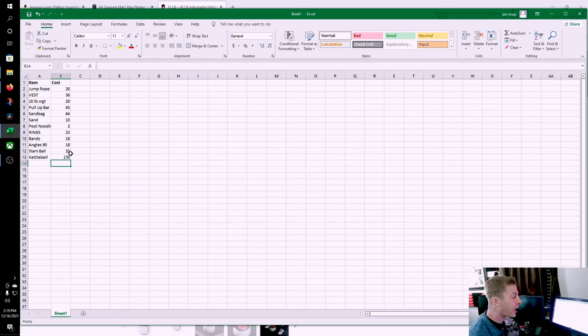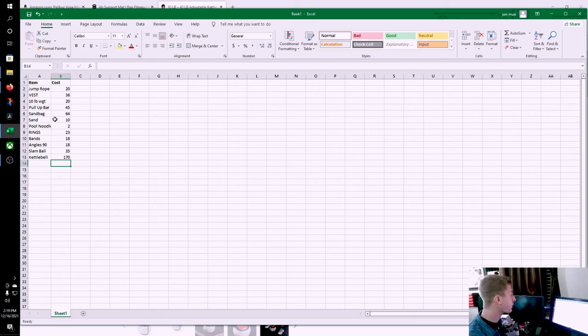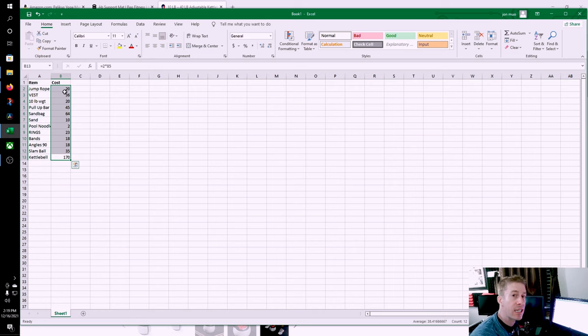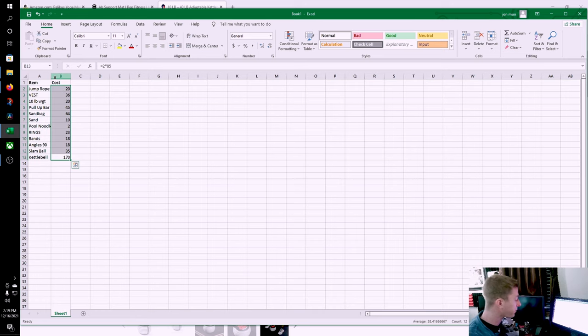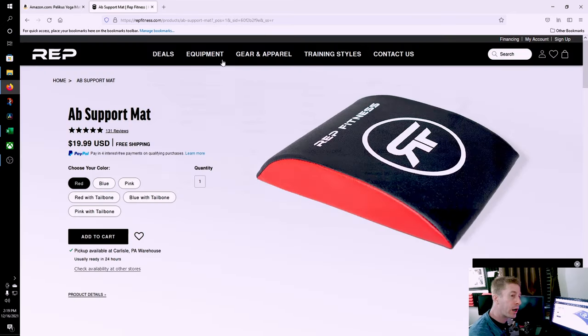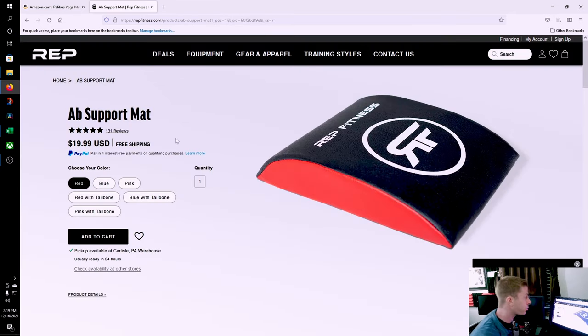Having two 40s is going to be massive, but it's going to hit the pocketbook 85 times two, 170 dollars. We're at $461. We're under 500, but we've got a couple more things to go. We want to get versatility. We don't want to get bored in our home gym.